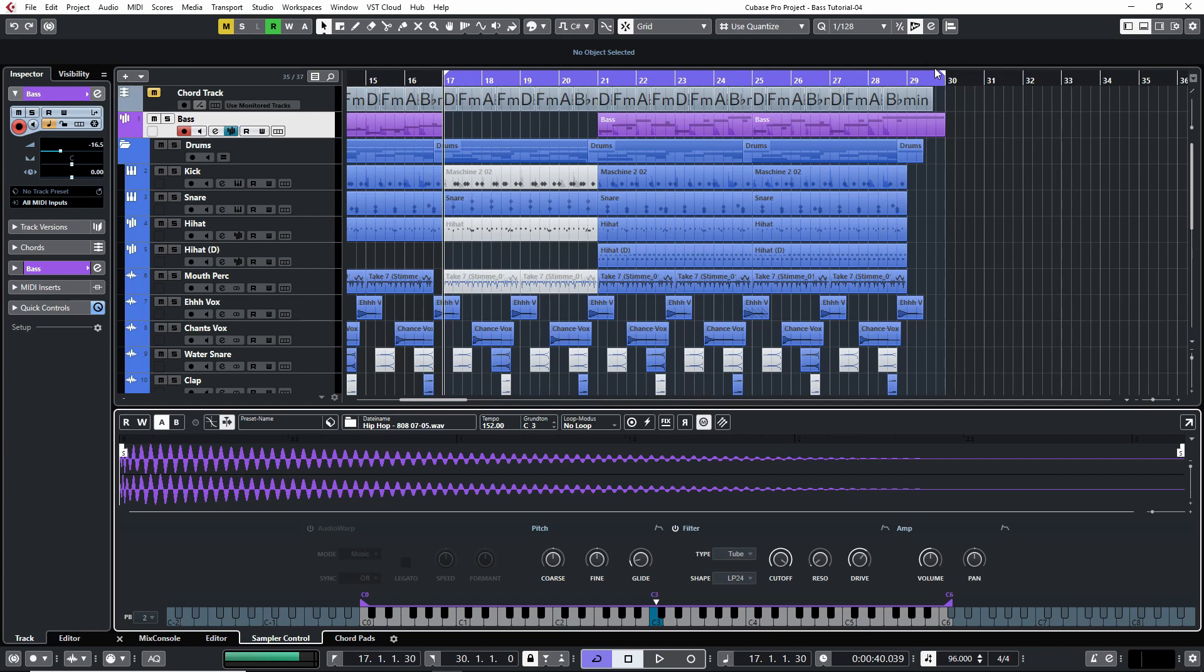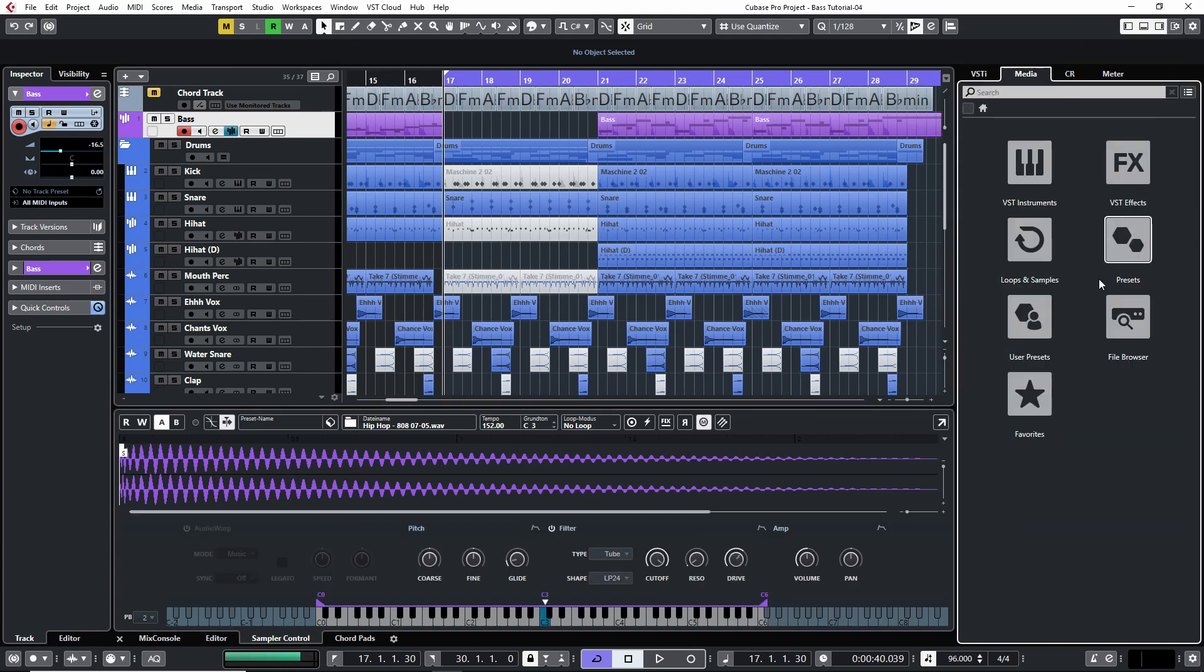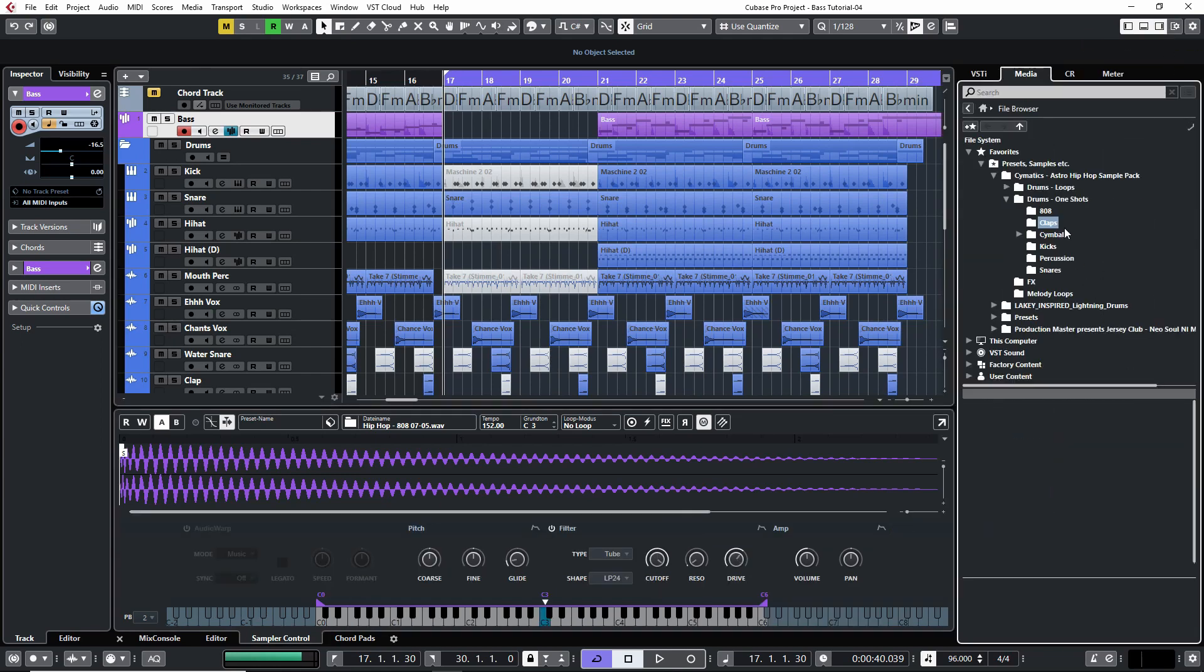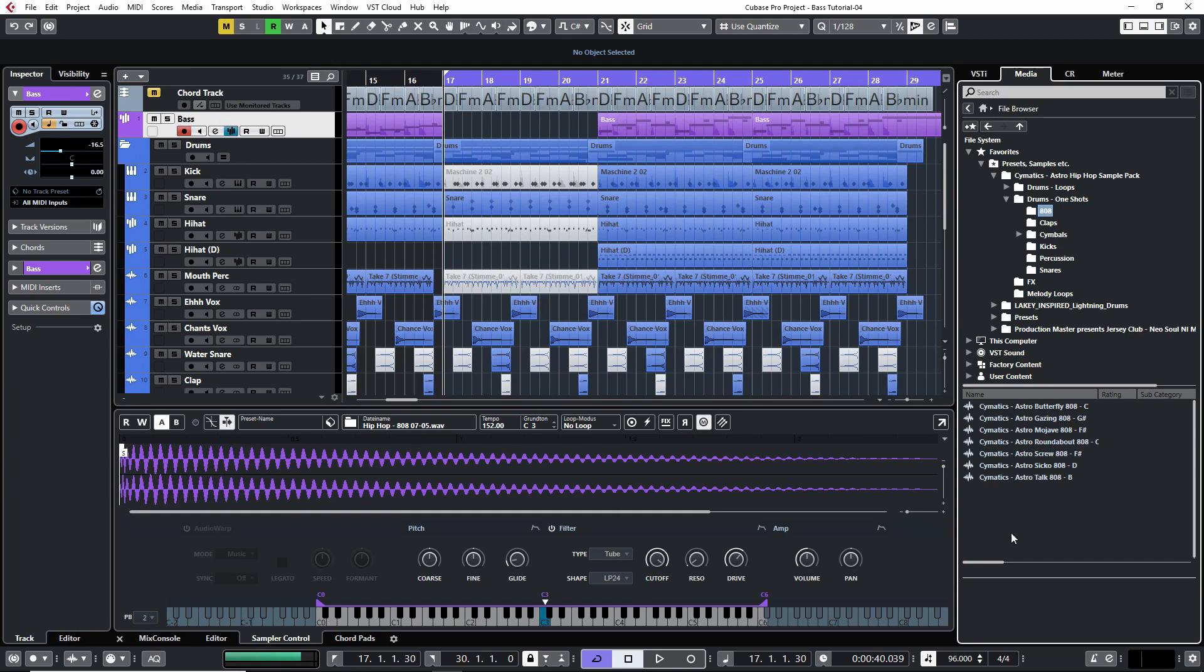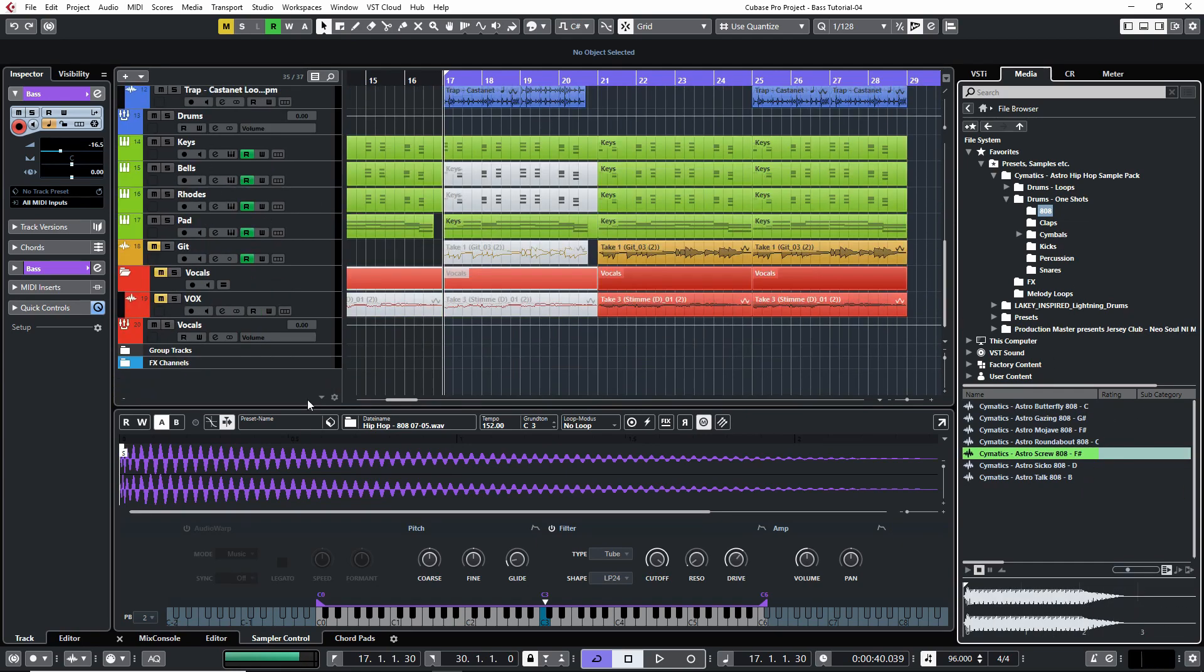So you may have found the most amazing 808 sample ever and now you want to integrate it in your song as a bass line. So you simply go into your media library and search for it. Aha, okay, oh there it is. And now you drag and drop it onto a new sampler track.